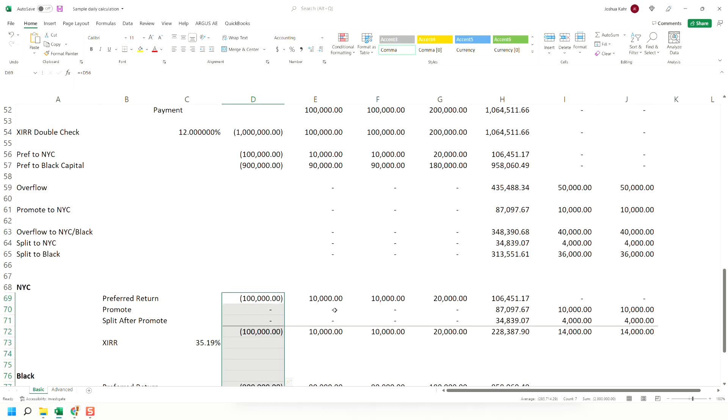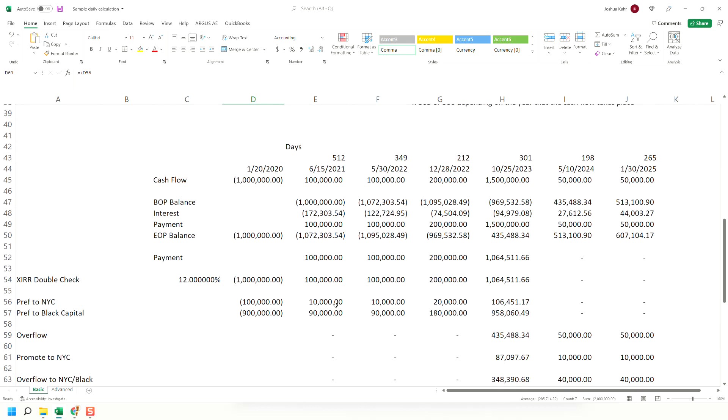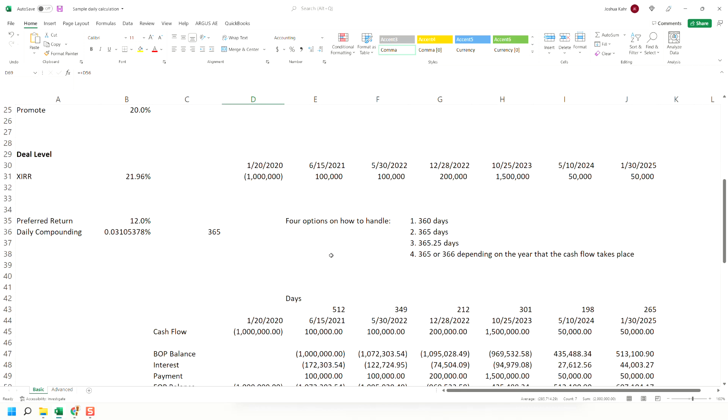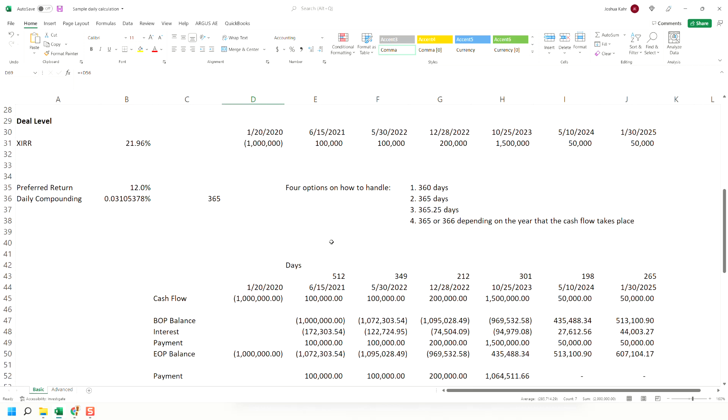In any event, this all came up because someone said to me, how do we do daily calculations? And again, the secret to the extent there's a secret is don't have one column per day, have one column per cash flow. And that's the basic idea.